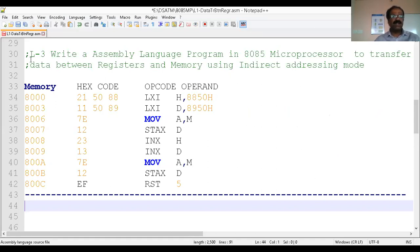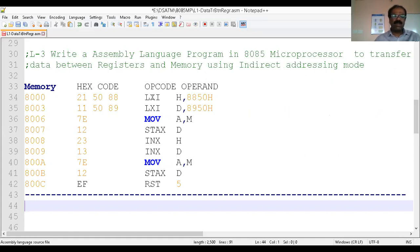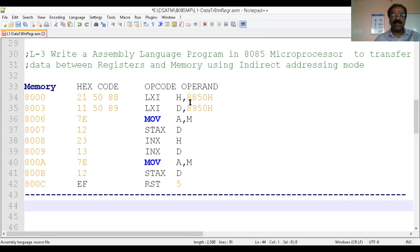So this is the program for that: write an assembly language program in the 8085 microprocessor to transfer data between registers and memory using indirect addressing mode. Here I consider only two locations — how to transfer data from 8850 and 8851 to 8950 and 8951.